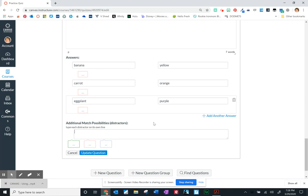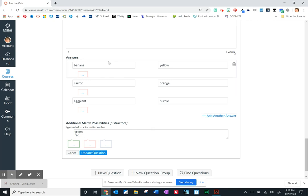And then you can add possible distractors. So it says to type each distractor on its own line, and so I could add two more colors to the mix and then they would not actually be able to choose